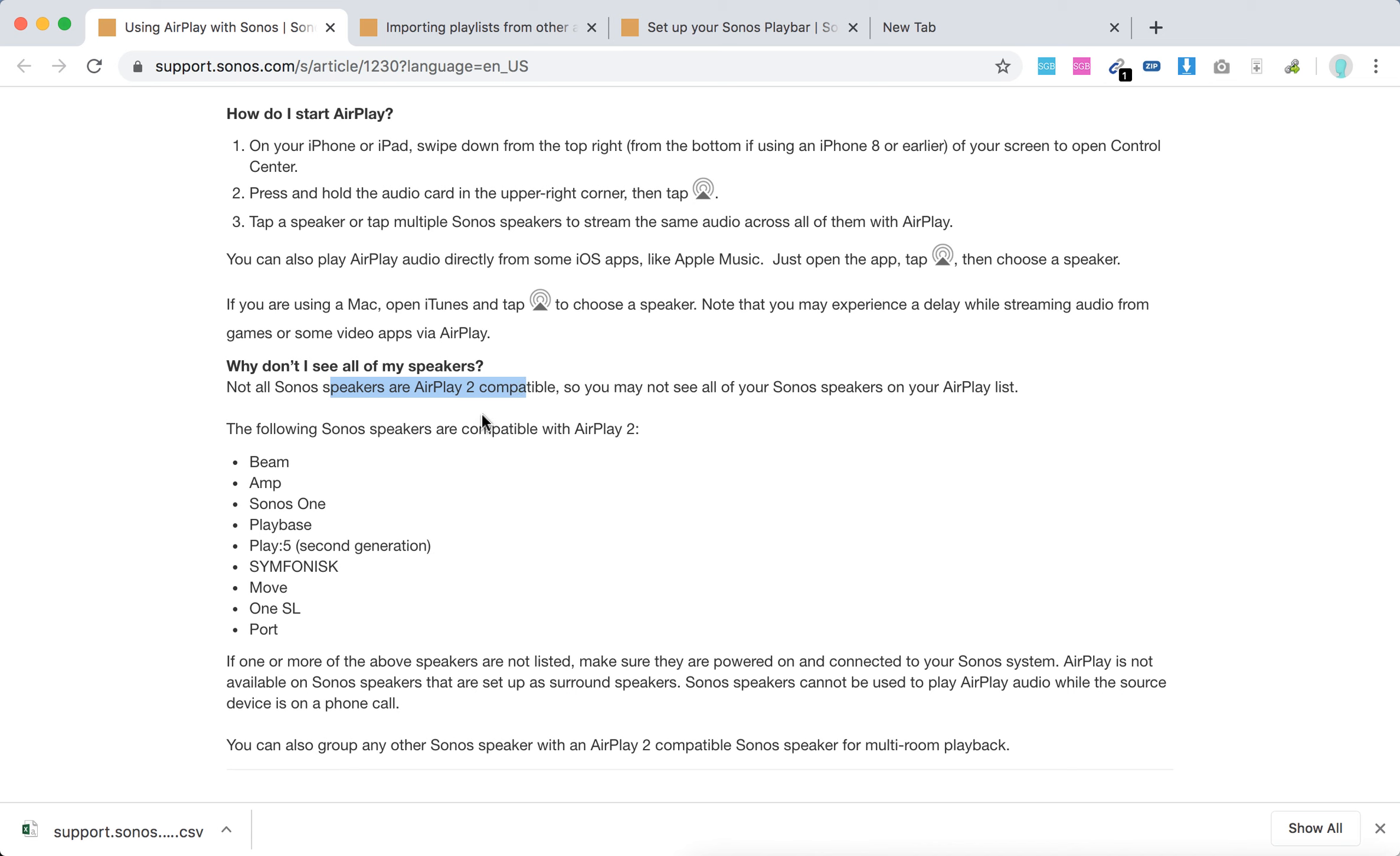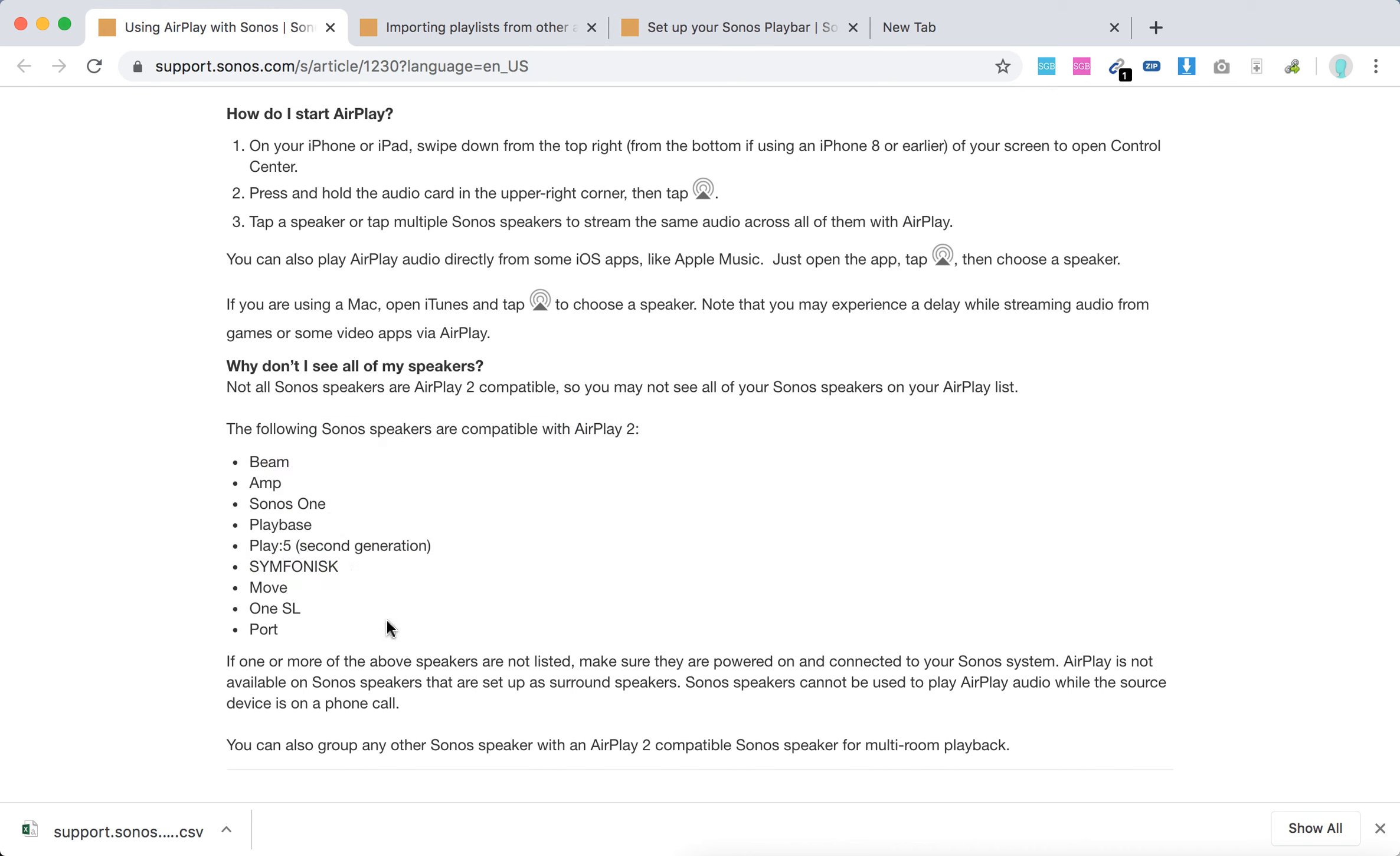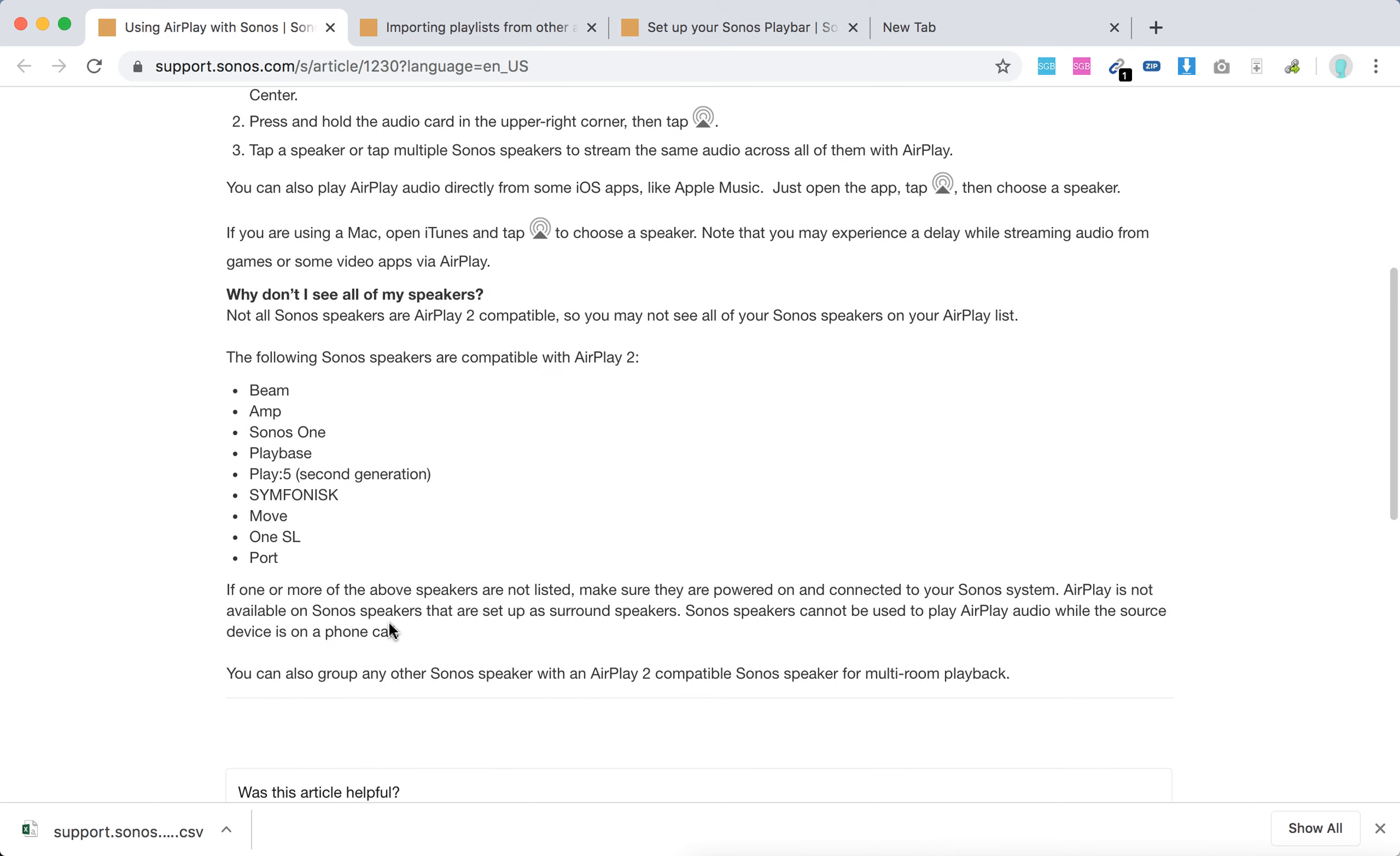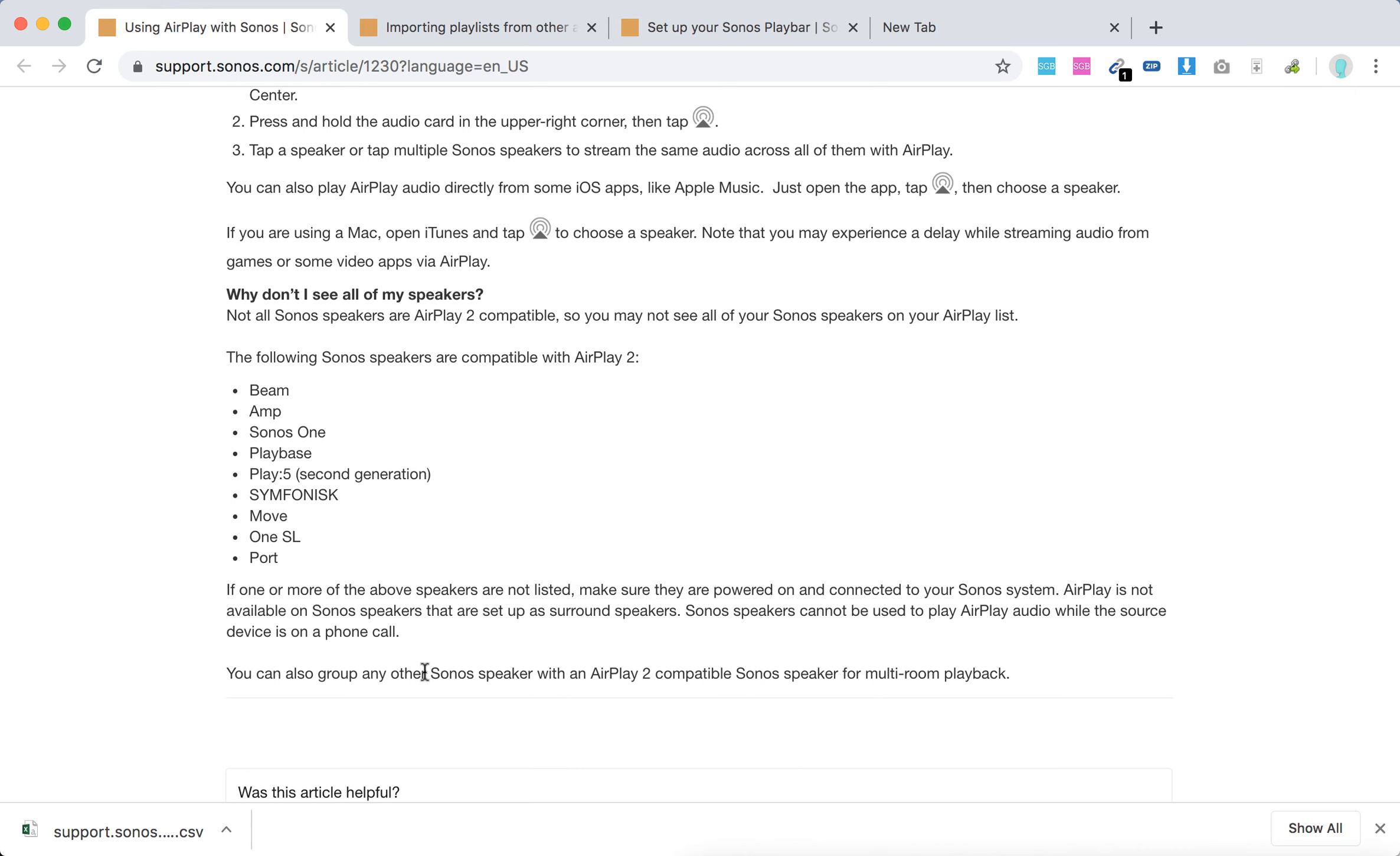Only these Sonos speakers are compatible with AirPlay 2: Beam, Amp, Sonos One, Playbase, Play:5, Symfonisk, Move, One SL, and Port. If one or more of the above speakers are not listed, make sure they're connected to your Sonos system. So there you have it.